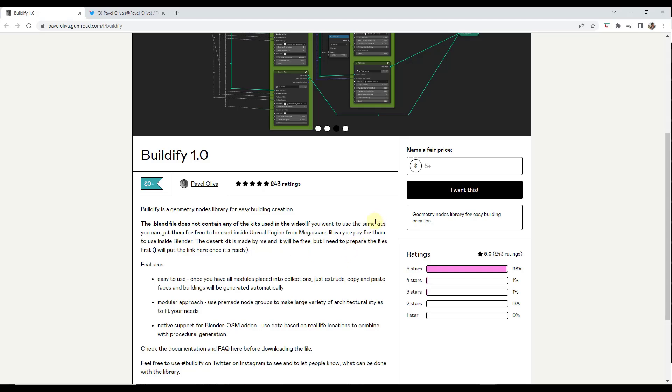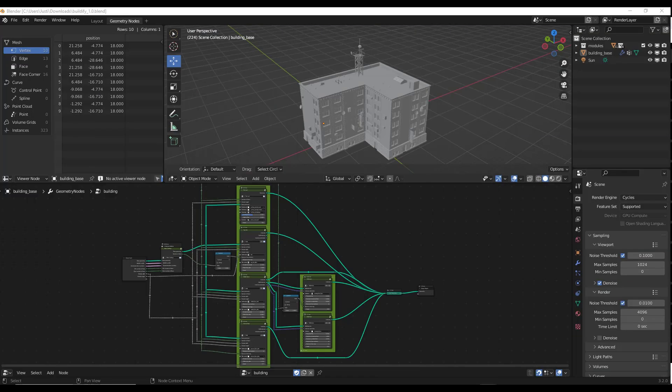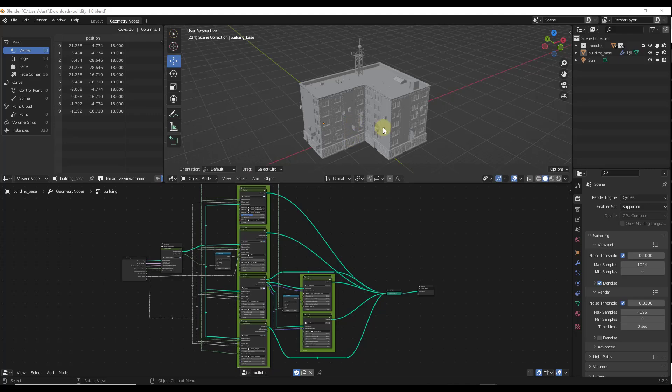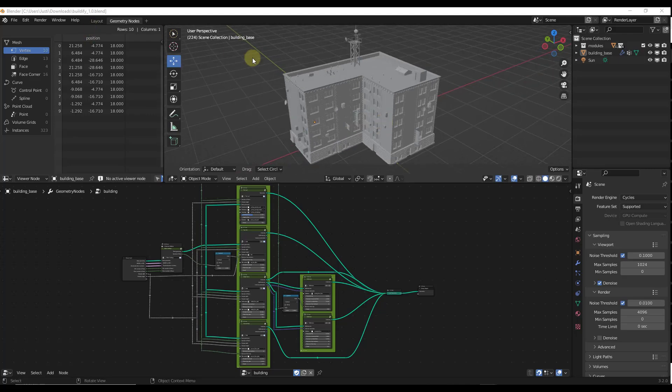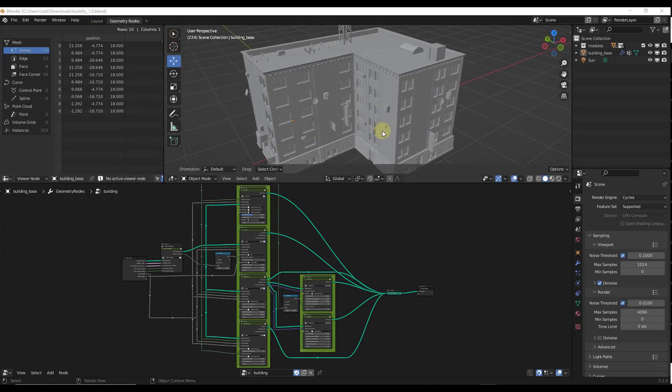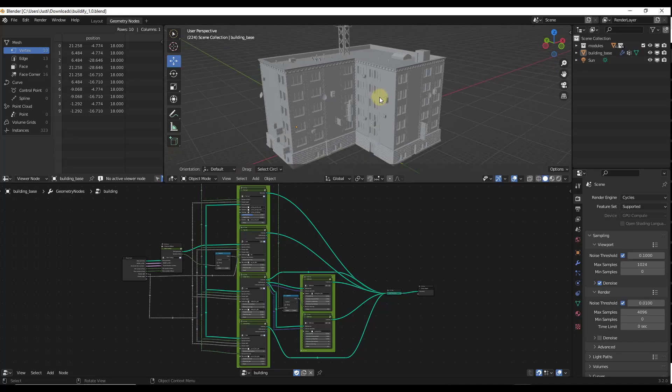Basically the way that this works is this is a Geometry Node setup that you bring into Blender. When you open it up, it's going to look something like this. When you first open it up, it's just going to have this example file in here.